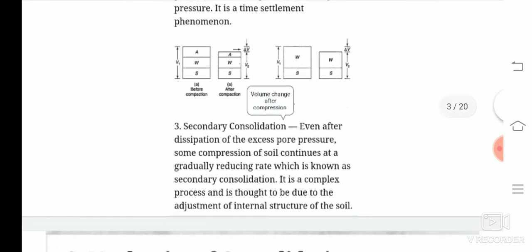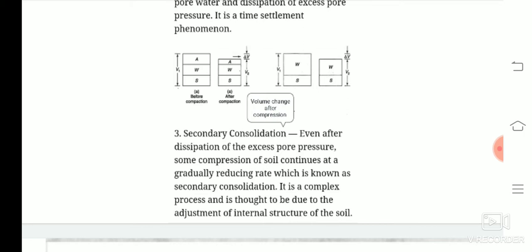The third phase is known as secondary consolidation. What happens in secondary consolidation? After the dissipation of the excess pore pressure and some compression of the soil, the soil continues to reduce at a gradually reducing rate — the rate is very slow. This is a complex process and it takes a long time. The compression that takes place after primary consolidation is known as secondary consolidation.